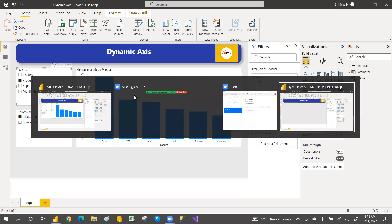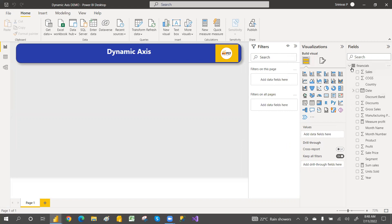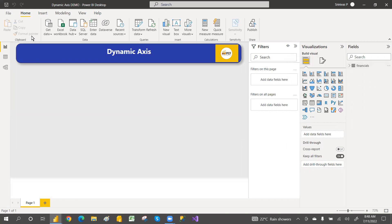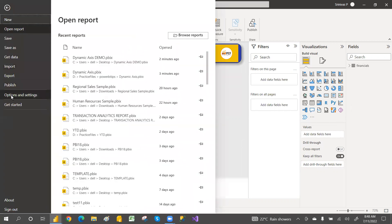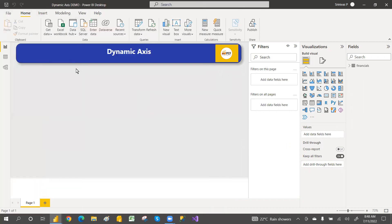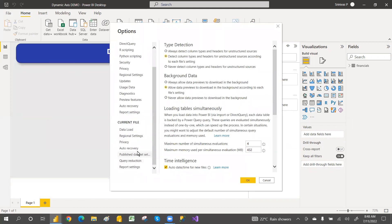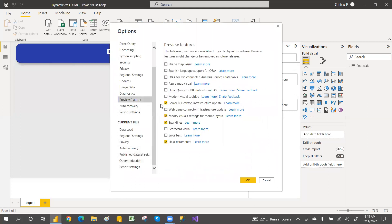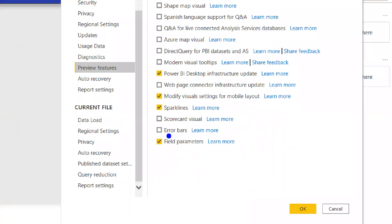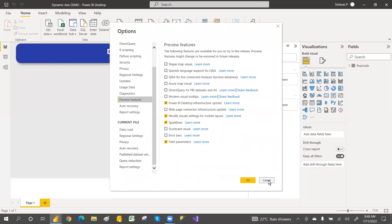Let me open an empty report. I have connected a dataset. To enable field parameters, you need to enable the What-If parameter. Go to Options and Settings, then Options, and under Preview Features you will find the field parameter. Check it to enable it — only then can you work with field parameters.